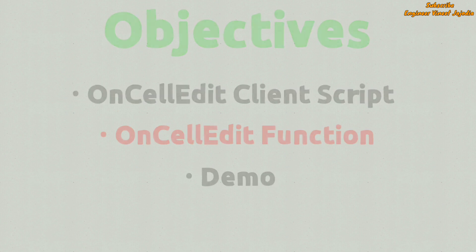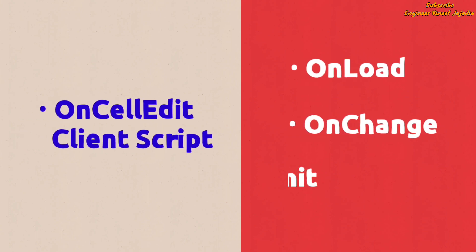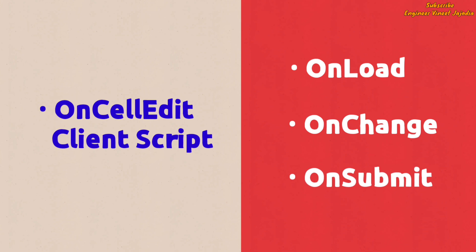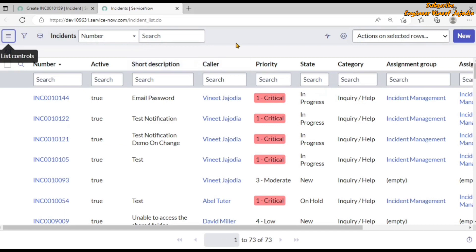So what is onCellEdit client script? OnCellEdit client script is different from onLoad, onChange, or onSubmit client scripts, because we cannot apply the onCellEdit client script on the forms of a table — we can only apply it on the list view of a table. So if a user tries to update or edit a record from the list view, then onCellEdit client script will run.